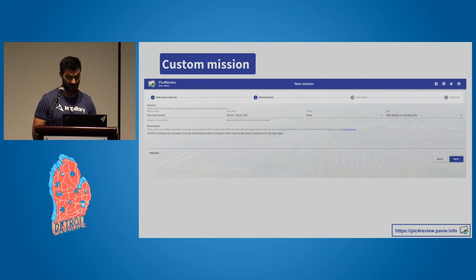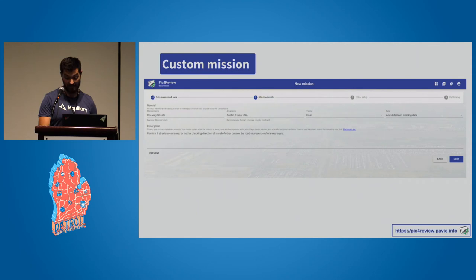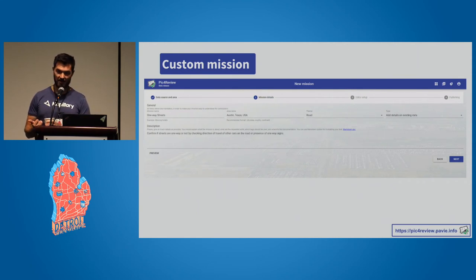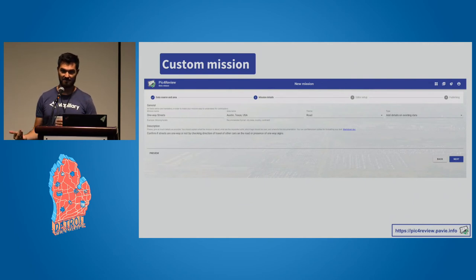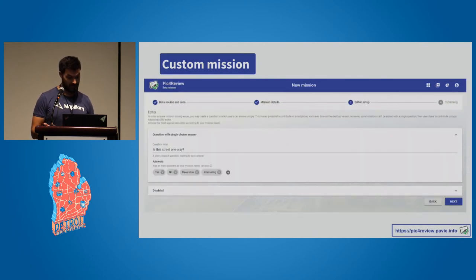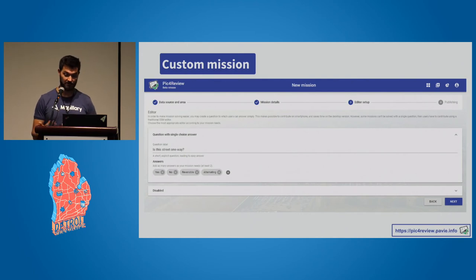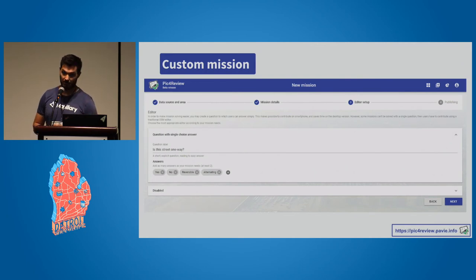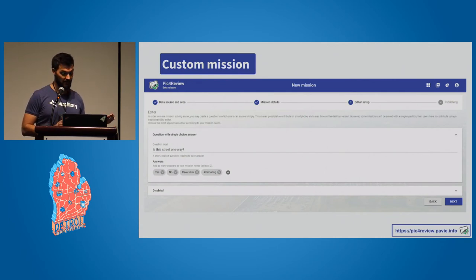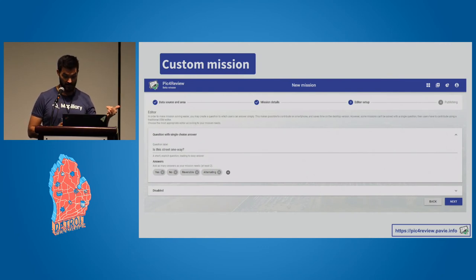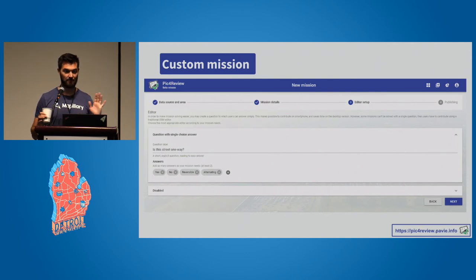Once you've chosen the data source and area, the next tab is mission details. You choose a theme — in this case a road-based theme — and then the type, with options such as adding new data (not fully supported yet) or adding details on existing data, meaning just modifying attributes. In the editor setup step, you set up the UI: a question such as 'Is this street one way?' This is where language support is added easily. Then you add the different answers — using the OSM Wiki, the main options for one-way are yes, no, reversible, or alternating. You can also add definitions of these tags right in the question, so the reviewer doesn't have to do any research — everything's right there for them.